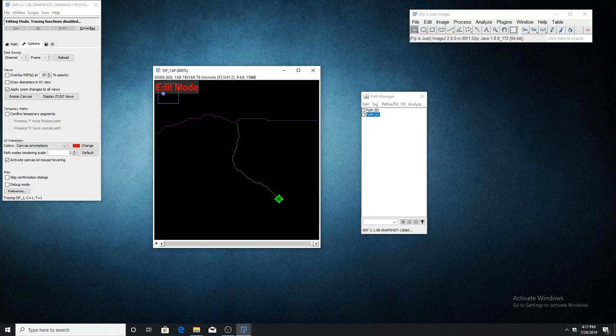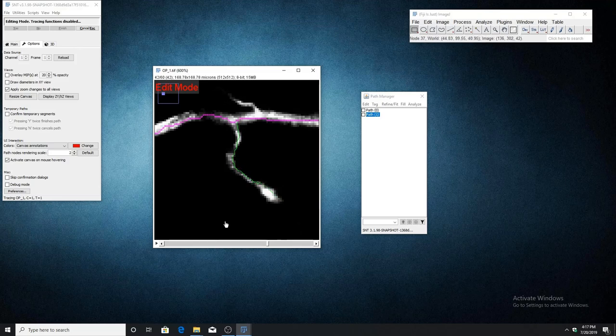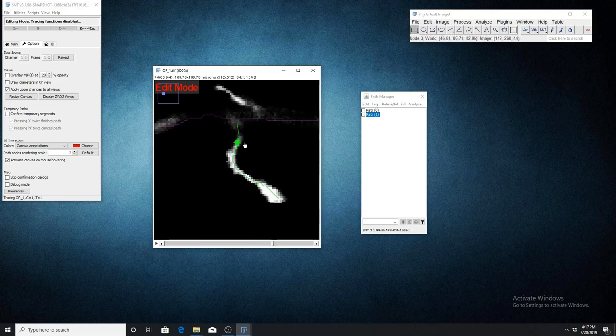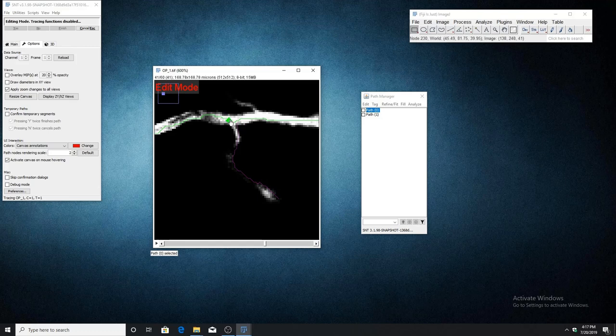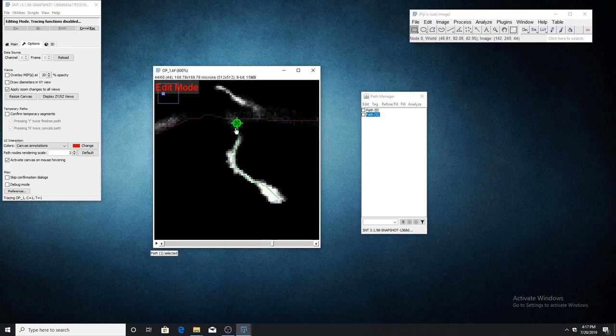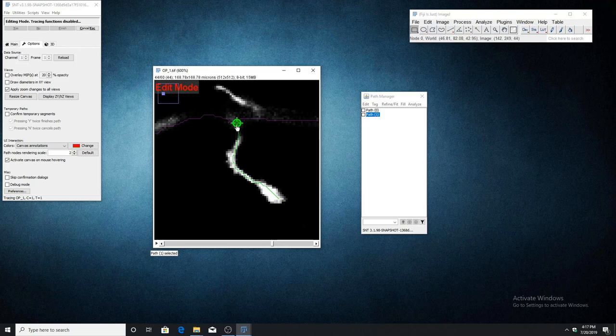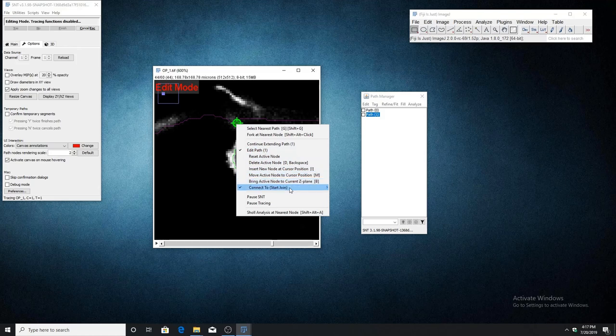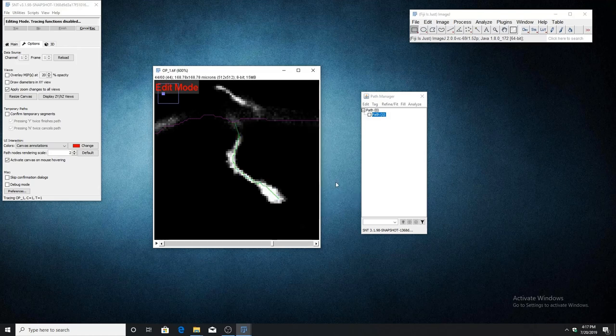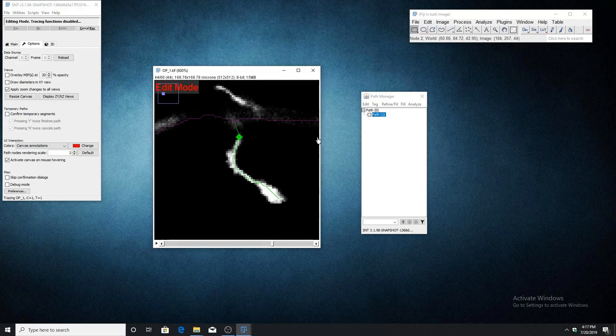The last thing I want to go over is how to merge two existing paths. To do this, first select the path that you want to merge from and highlight the node you want to merge from. Then select the second path you want to merge to and activate the node you want to merge to. Open the right-click menu, go down to connect to and choose the first path. Now these two paths are merged together and path one is a child of path zero.